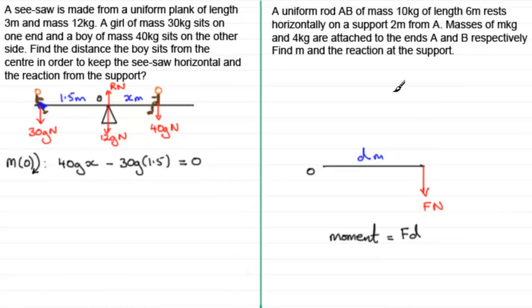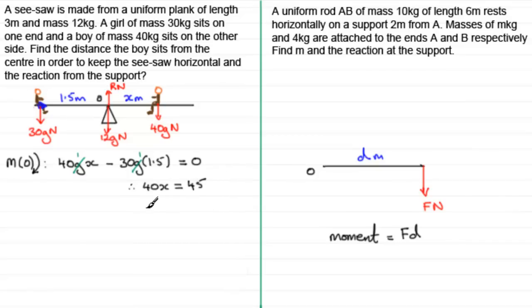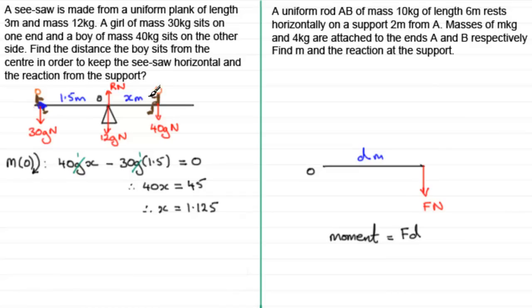Solving the moments equation: 40gx − 30g(1.5) = 0. Dividing through by g and rearranging gives 40x = 30 × 1.5 = 45, so x = 45/40 = 1.125 meters.